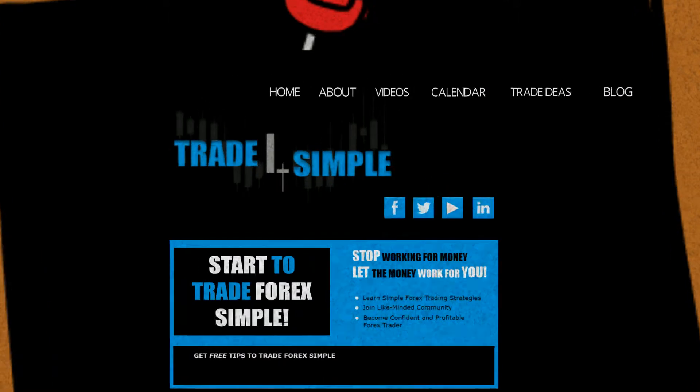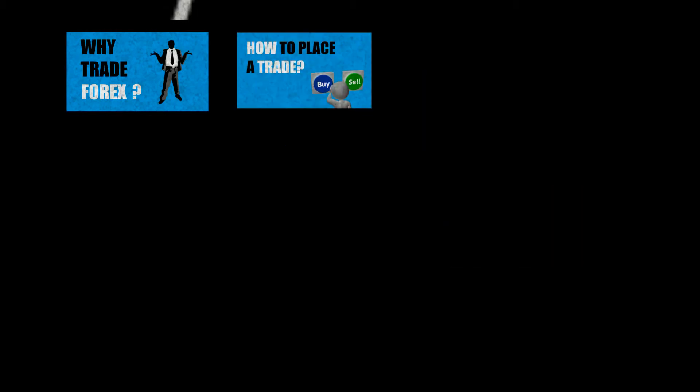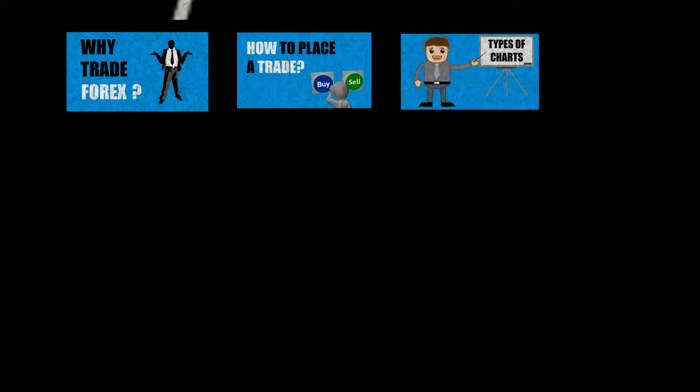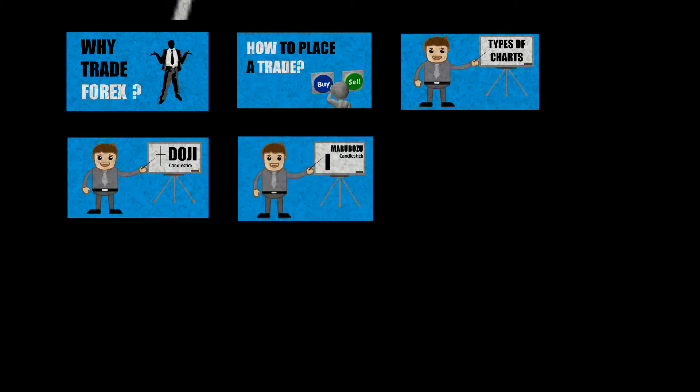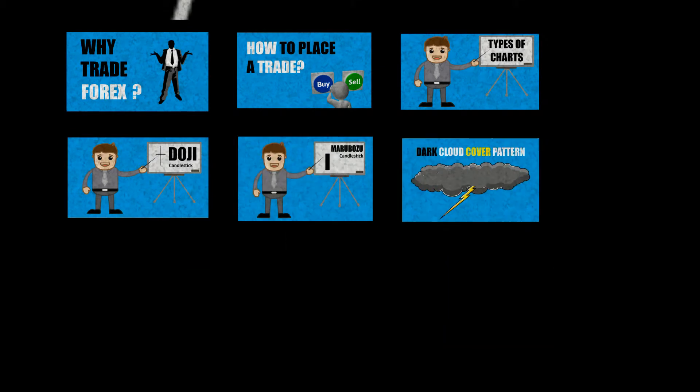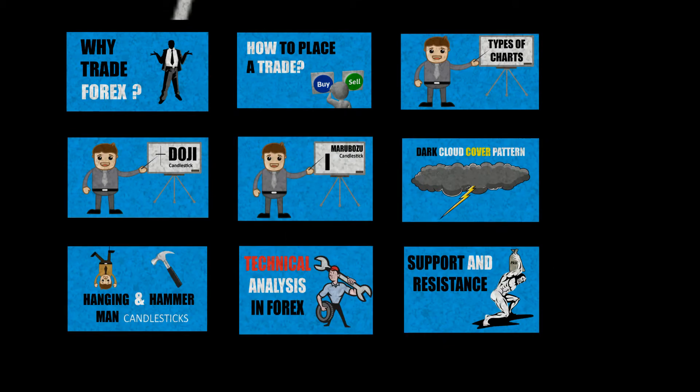Click on the video section to learn why trade forex, how to place a trade, how to read charts, what is a doji, marubozu, dark cloud cover and so much more.